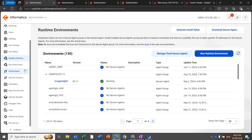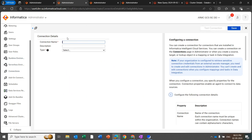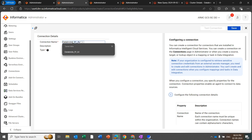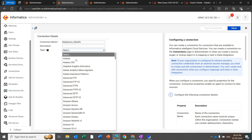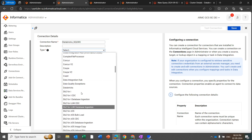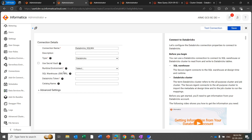Now let's create the connection. Click on Connection, then New Connection. Once you click New Connection, this is the UI. Mention the connection name and select the type — the type will be Databricks Connector. Once you select the type, the remaining options will pop up: runtime environment, SQL warehouse, JDBC URL, Databricks token, and the catalog name.